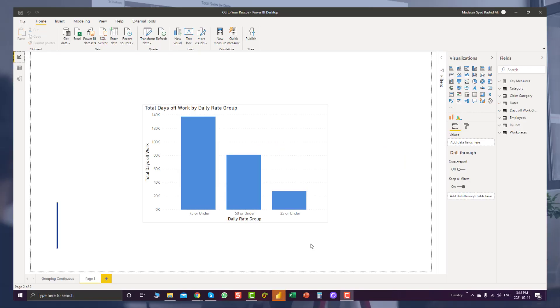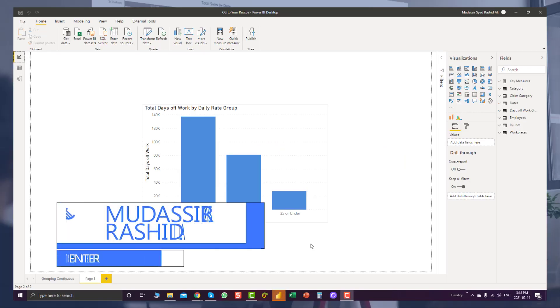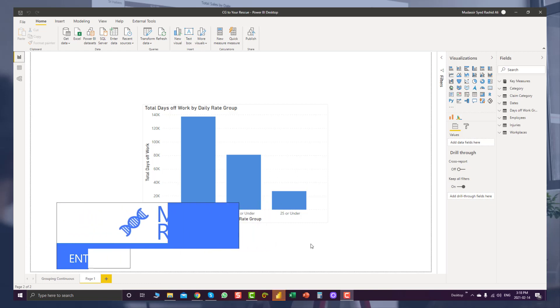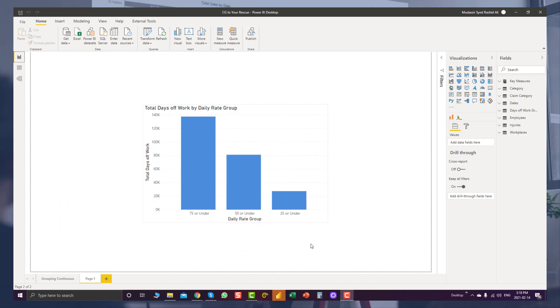Hello guys, this is Mudassir Ali, one of the Enterprise DNA Expert members, and in this video I'll show you one use case of calculation groups.